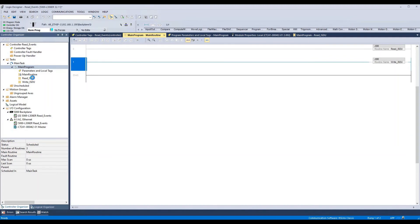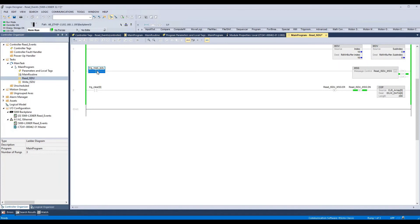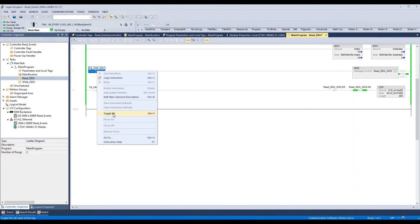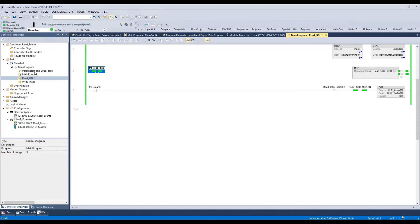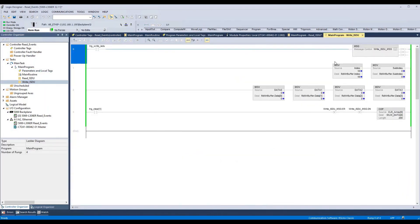We can go to the ReadISDU routine and set the source to index 16 and subindex 0 for reading the vendor ID. Now we will trigger the ReadISDU bit by right-clicking and selecting Toggle bit. We can go to the parameters and local tags, and we can see that we have read 'Baluf GmbH', which is the vendor ID of this device. The same can be done for the WriteISDU by setting the index and subindex and triggering the WriteISDU.